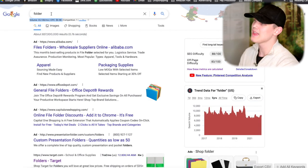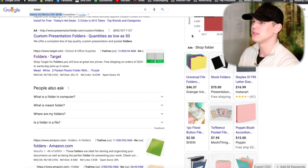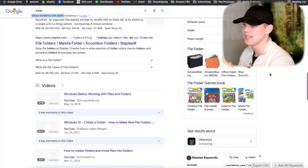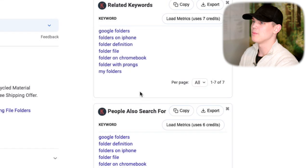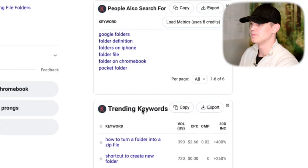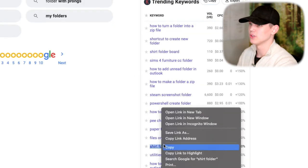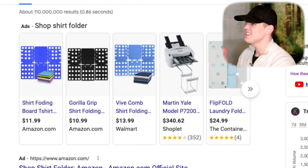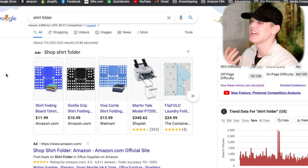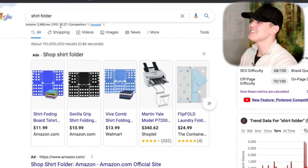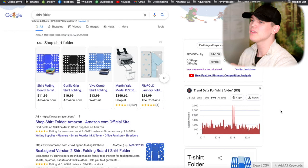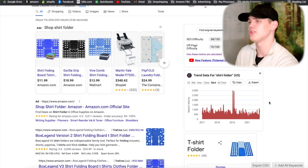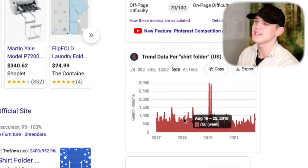The next thing we would do is take that product group and look at anything coming up as a related keyword to that product group. When we come down here you're going to see we have Google folders, folders for Chromebook, and then a couple more. So let's say we look at something like a shirt folder — now we're going down the product rabbit hole. I never would have thought of that on my own, but it has a reasonable amount of search volume every month, a relatively low cost per click, and you can also see the trends for this search term. Consistent volume like this is a great sign for Google products.